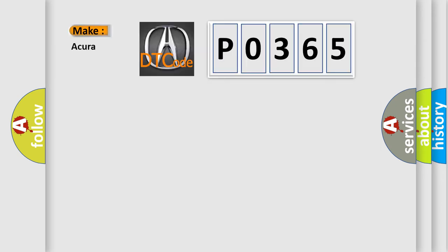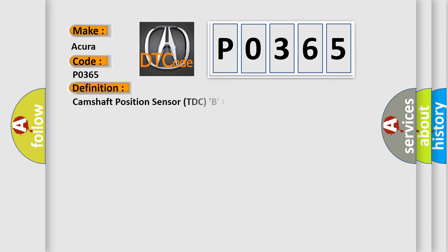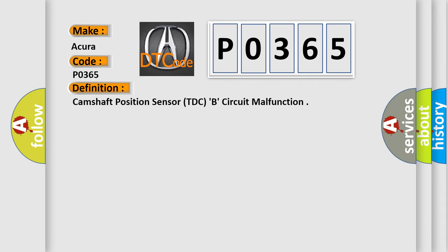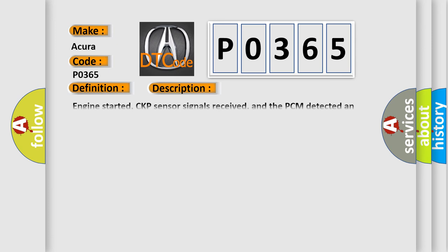So, what does the diagnostic trouble code P0365 interpret specifically for a variety of car manufacturers? The basic definition is camshaft position sensor TDC B circuit malfunction. And now this is a short description of this DTC code.